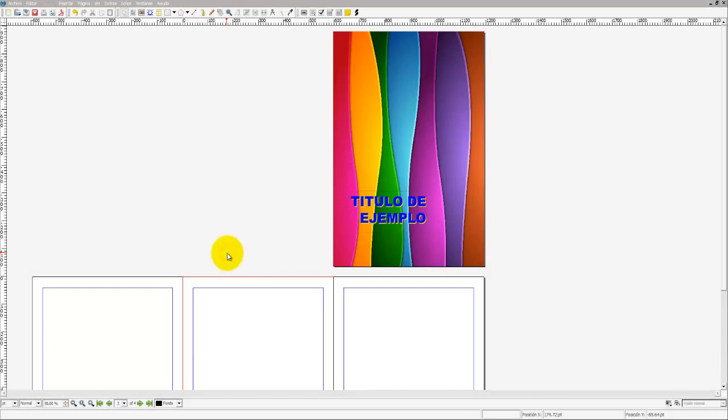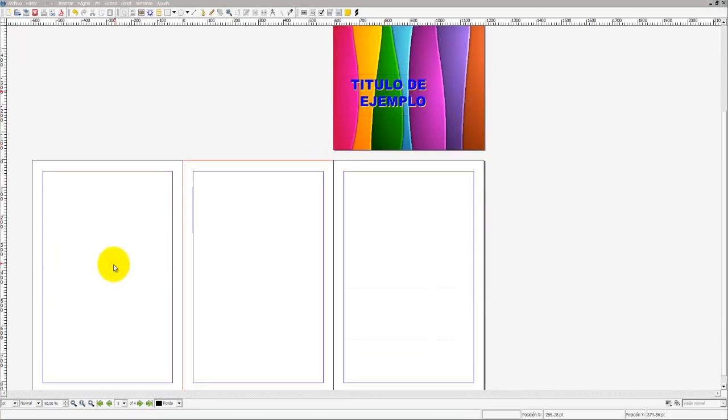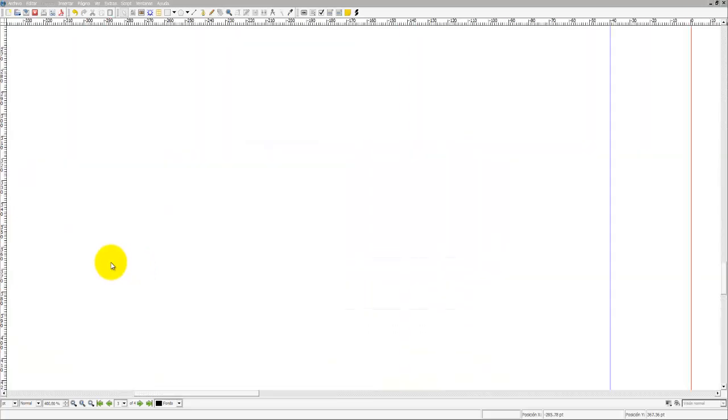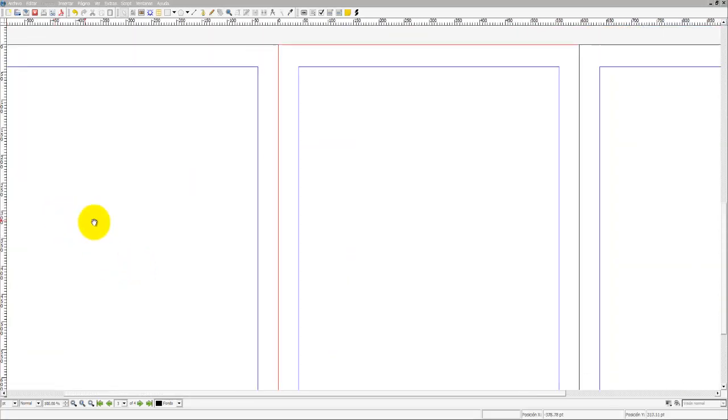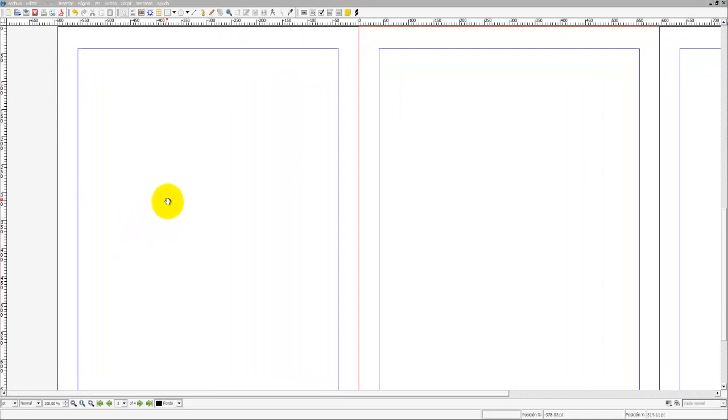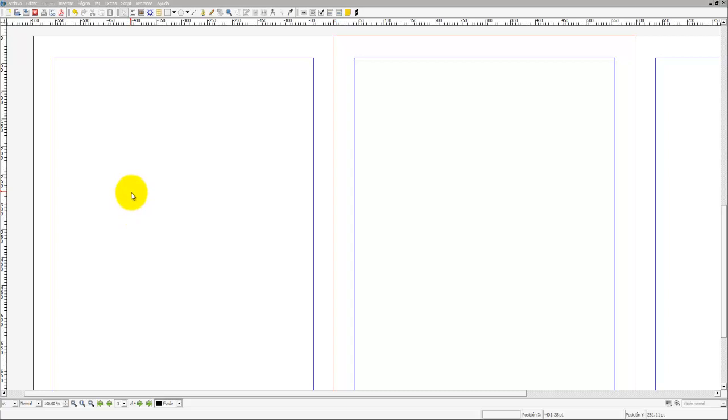Hola amigos, soy Yaro39, seguimos viendo el trabajo con Scribus. Tenemos ya creada la portada con el título donde lo dejamos. Nos vamos a la segunda página y vamos a empezar a crear el contenido de nuestro tríptico.